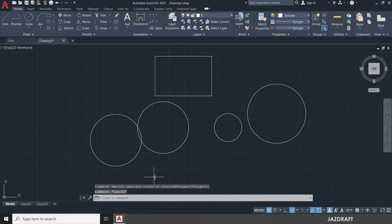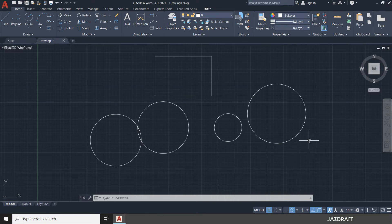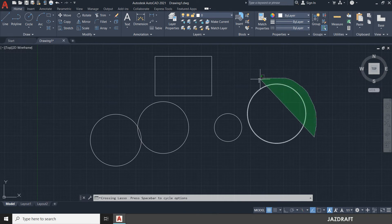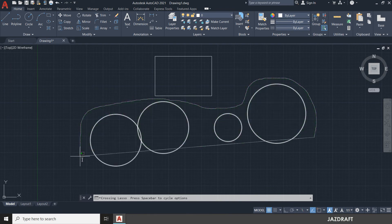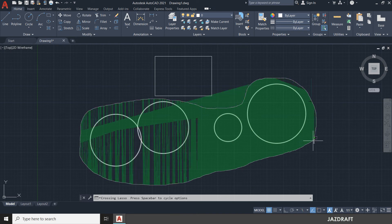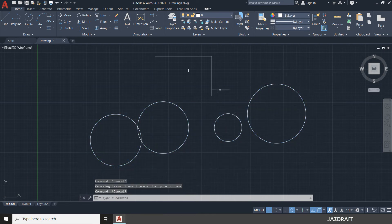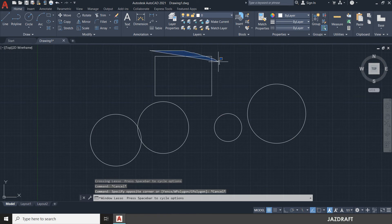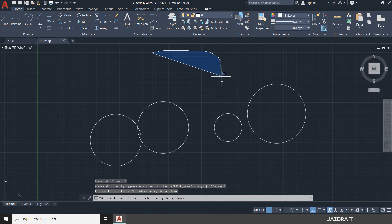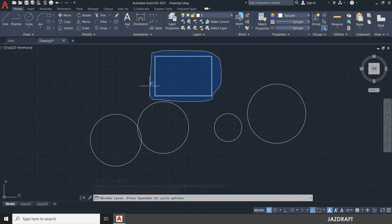The third type is the lasso selection tool, which lets you customize your selection by drawing a freeform shape. Click and hold, then drag to create the shape — for example, to select all the circles but not the rectangle. You can also use lasso mode within both selection window and crossing window.